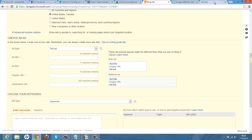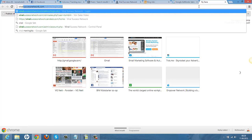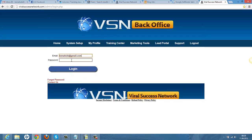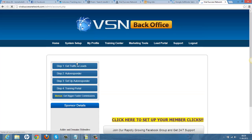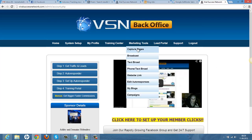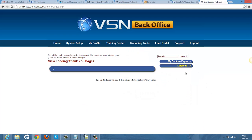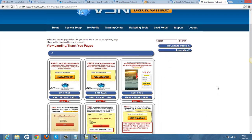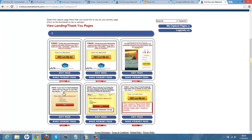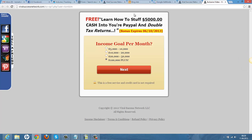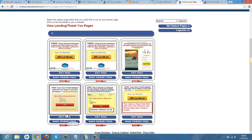I'm using Viral Success Network's landing pages because I'm a member there, which I highly recommend. They have fantastic capture pages that you can edit and use as you wish. Let me find my capture pages here — I'll take this one for the demo. What I do is edit the page to my liking. If you want to join Viral Success Network, you get more information on how to edit and set it up — it's super easy.